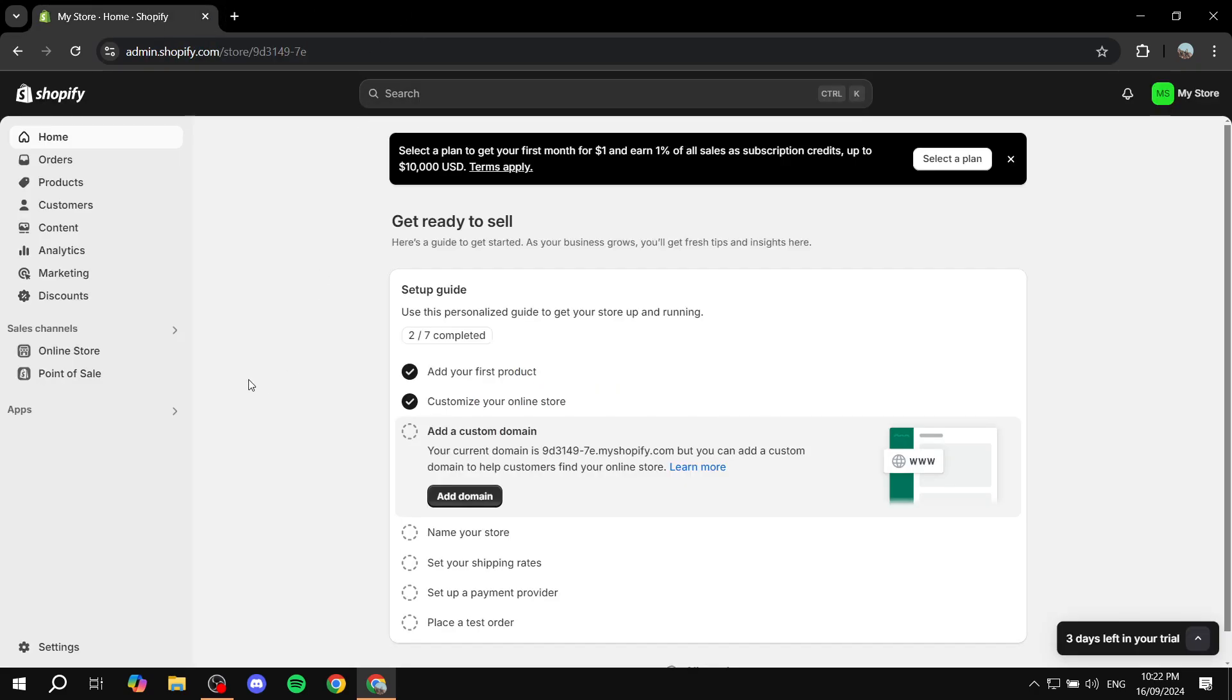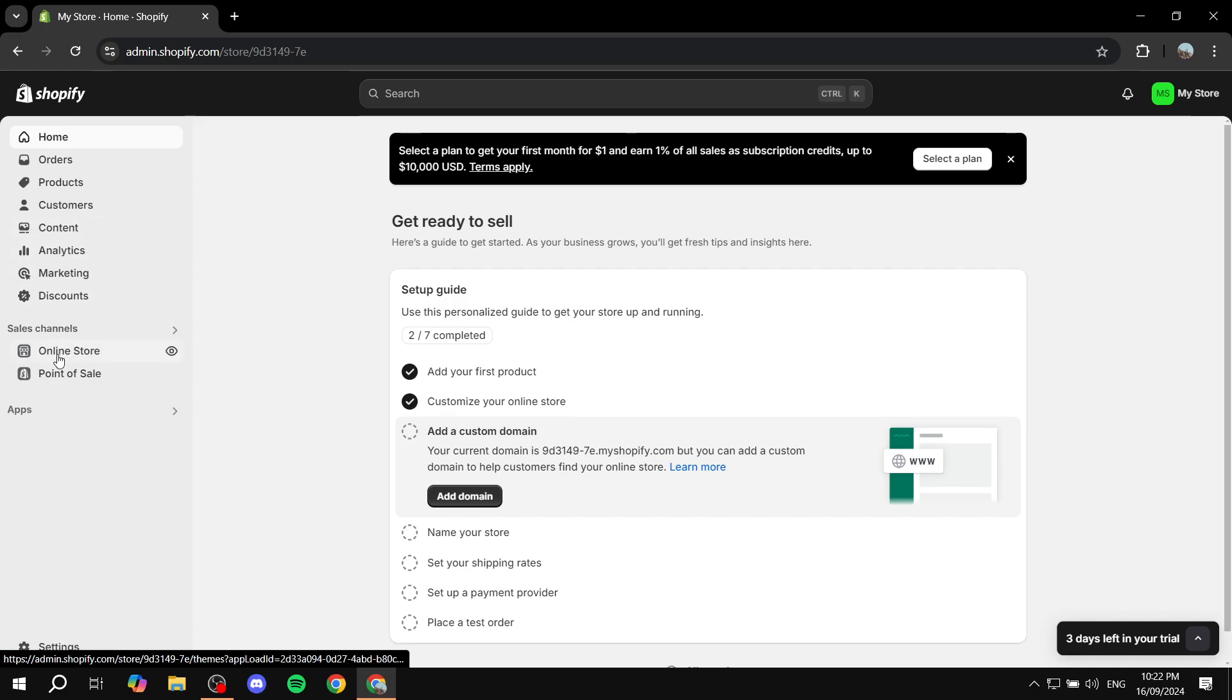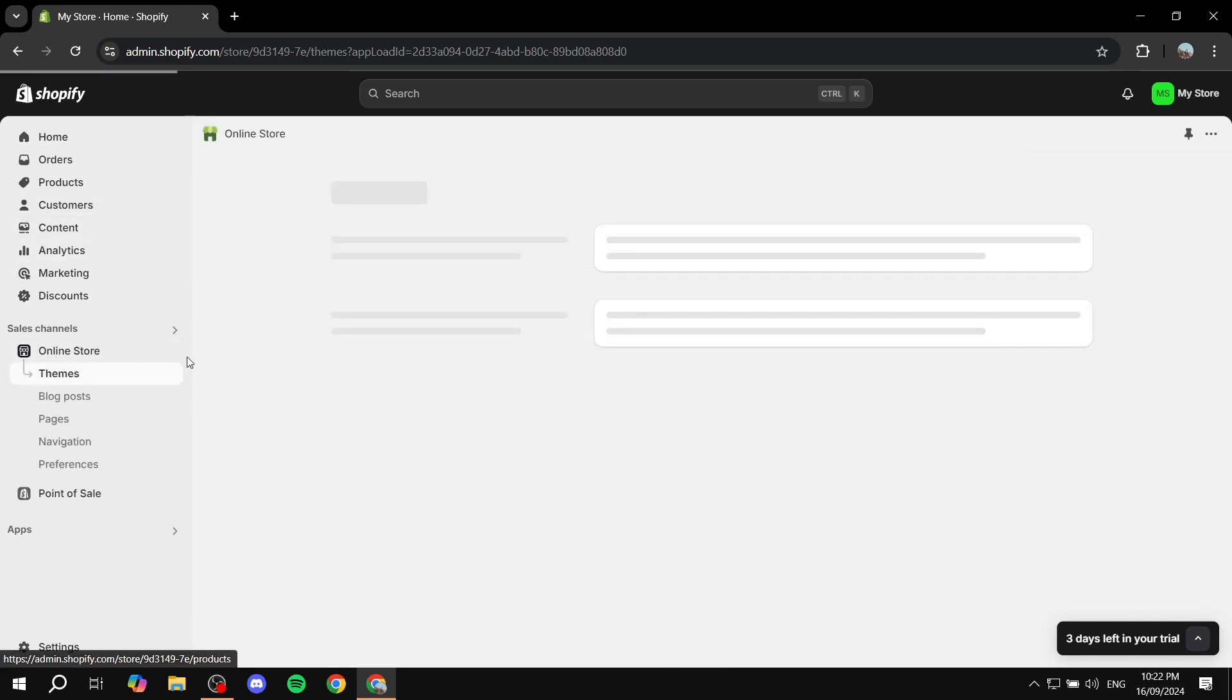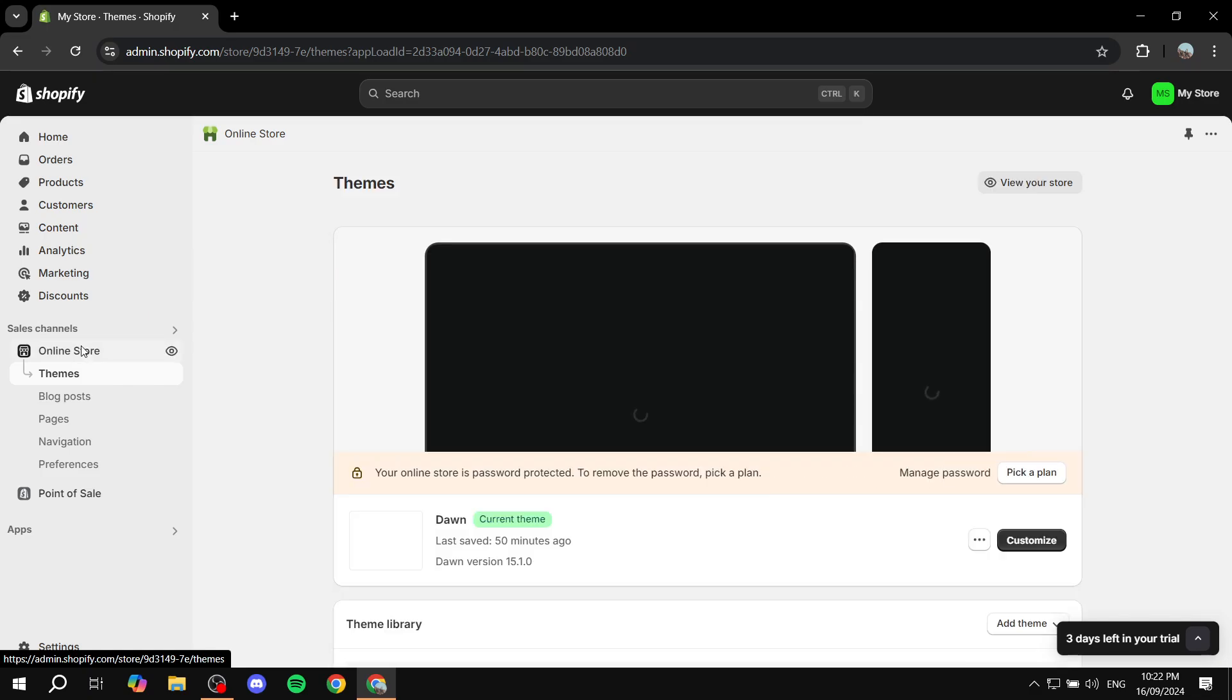What we need to do is actually very easy and simple. We want to go to our Shopify admin, and then from here we want to go to online store. So just go ahead and click on online store.